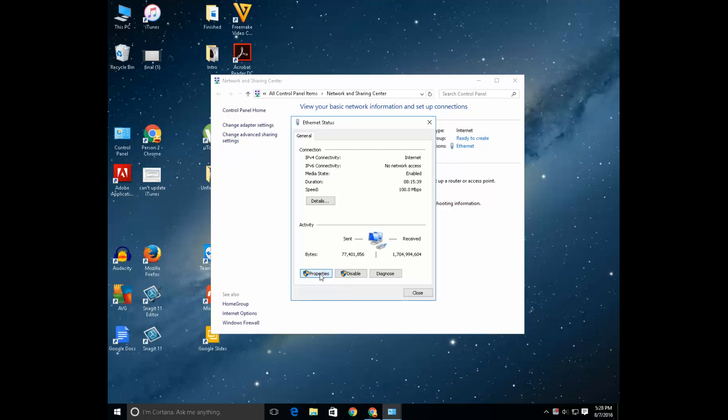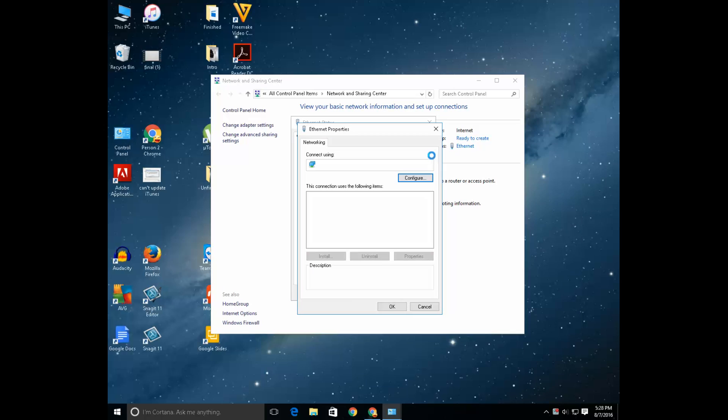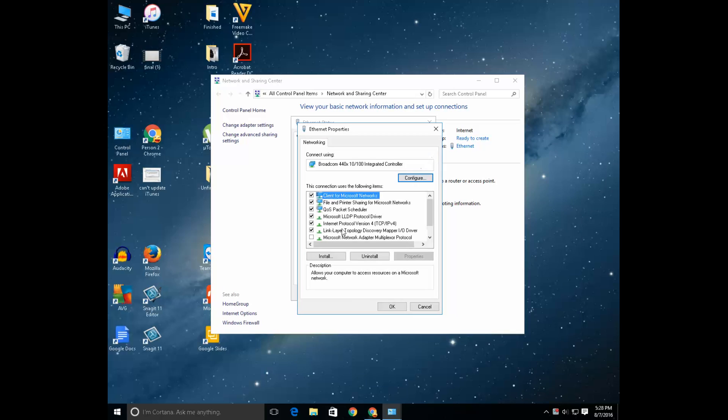Right click on it and just click on properties. Select internet protocol version and click on properties.